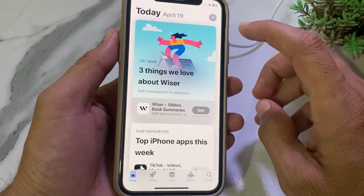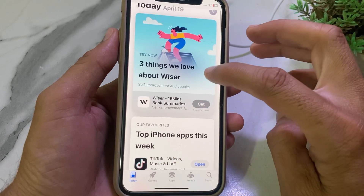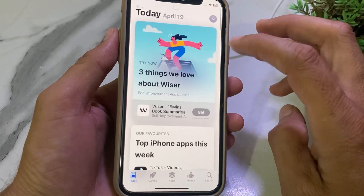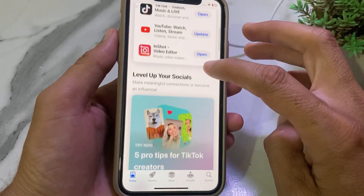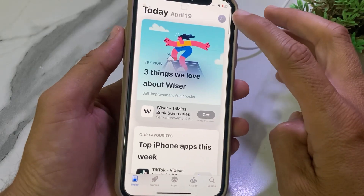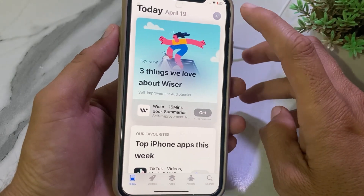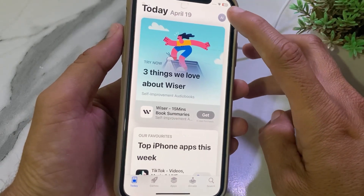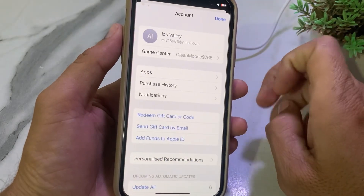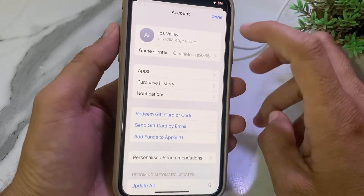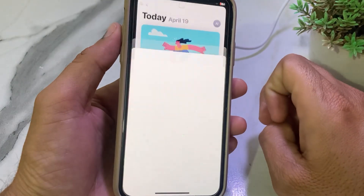First of all, you will have to open the App Store app on your iPhone device. Here you can see I have already launched the App Store on my iPhone device. Then you need to tap on your Apple ID profile.